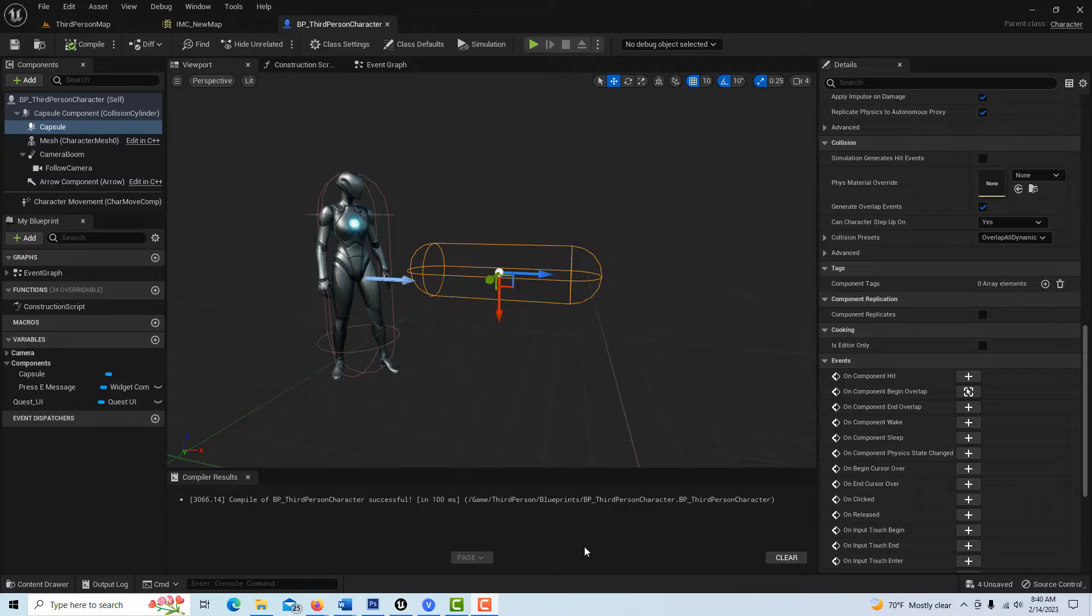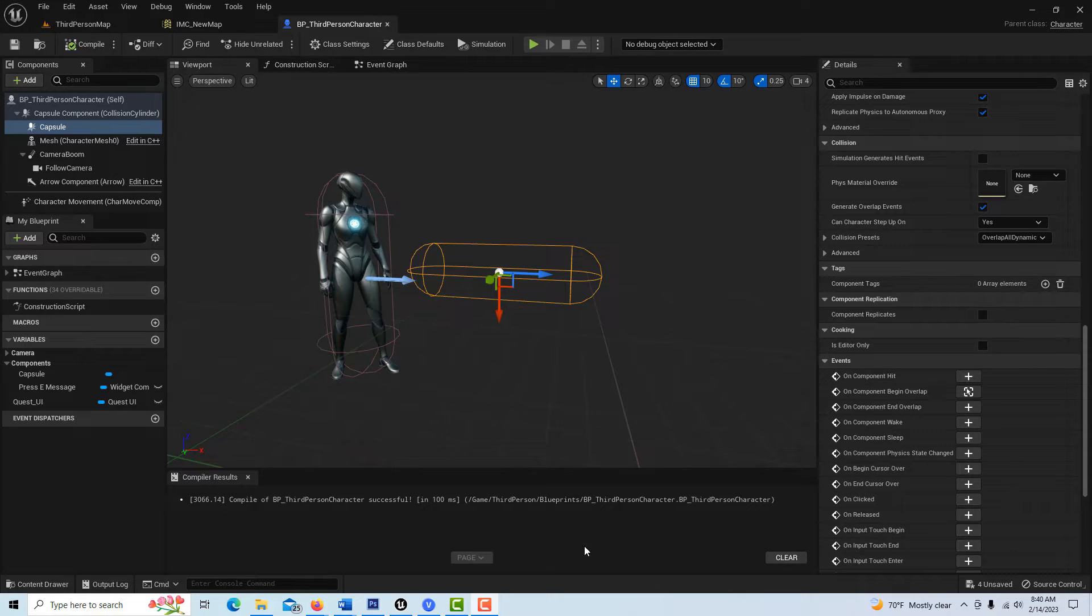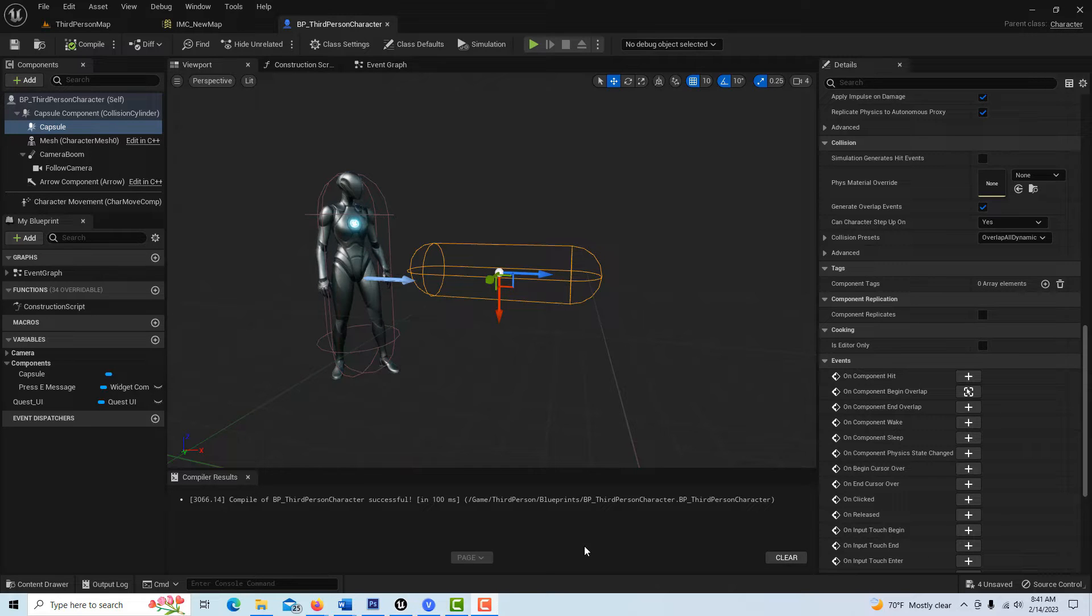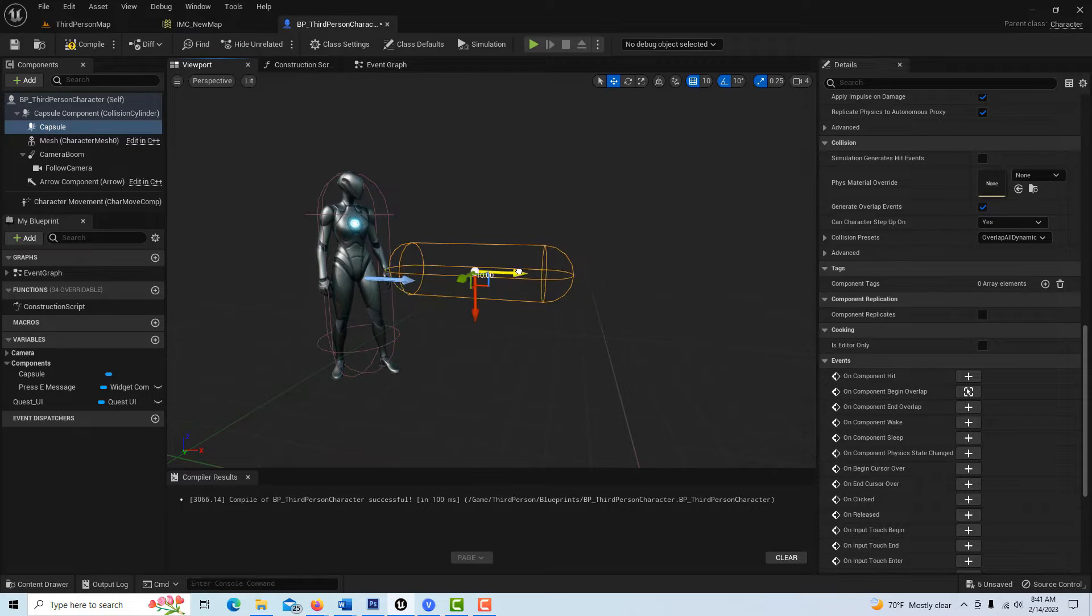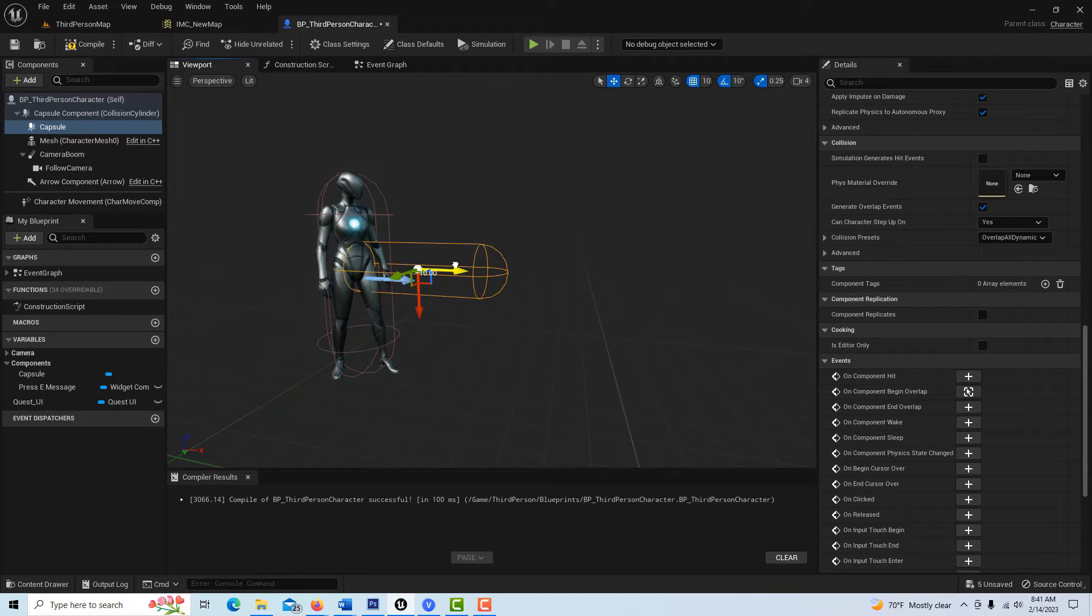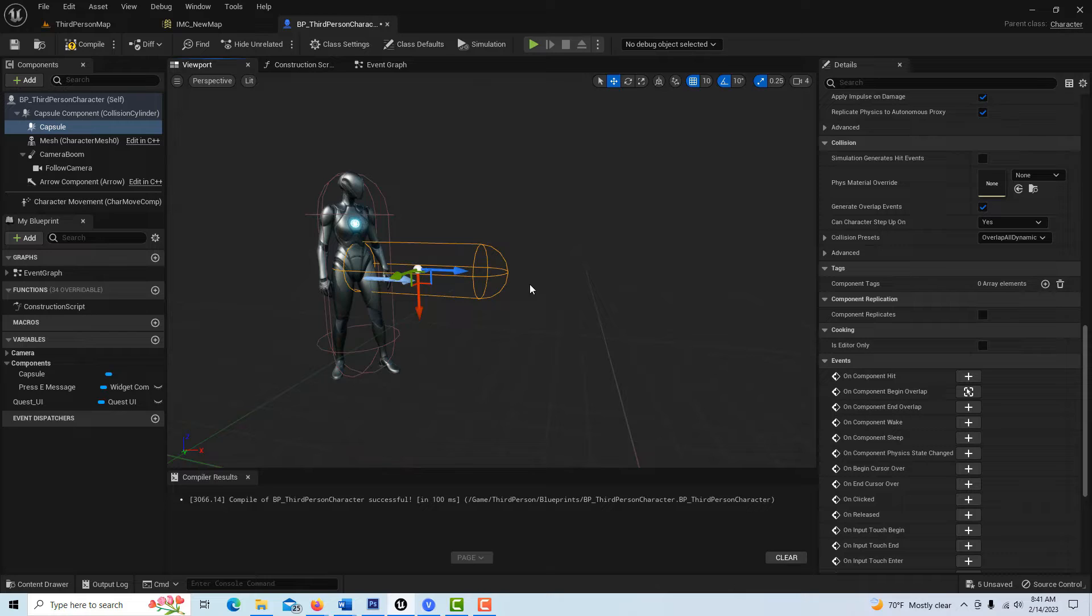Hey, how's it going? Today I wanted to do a quick video on how to overcome a collider not triggering an overlap. In this case, I've got a third person character and I want to put a collider in front of them to trigger things as they're going. Let's say I just want this to trigger a message.